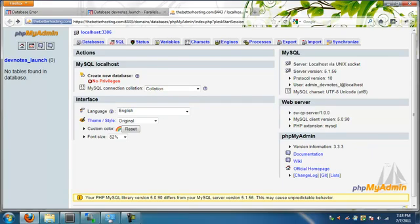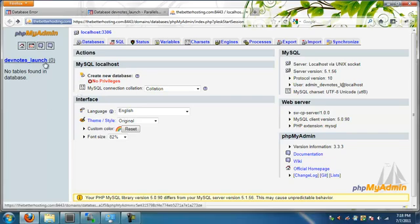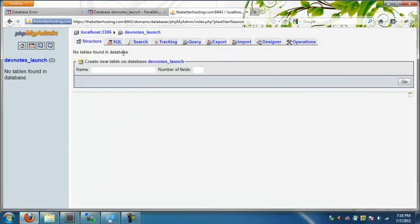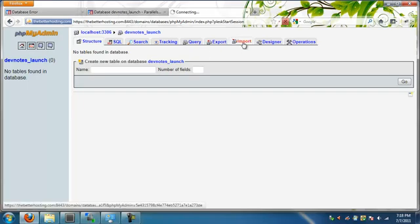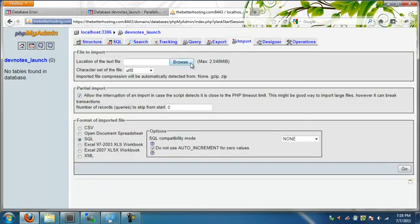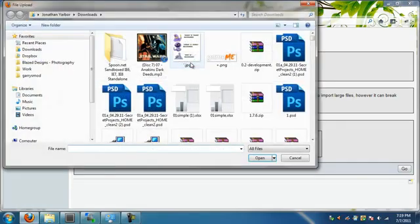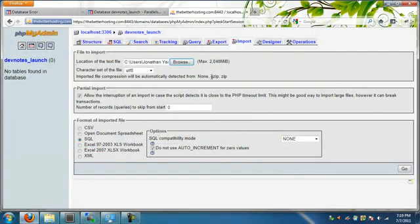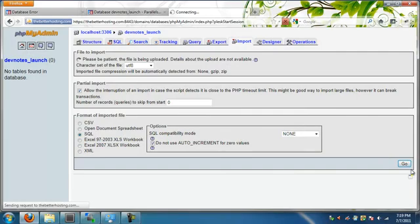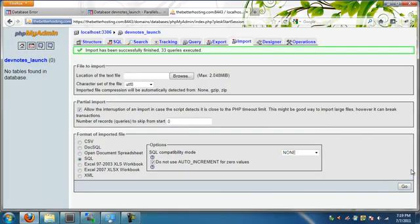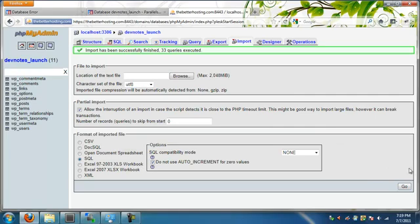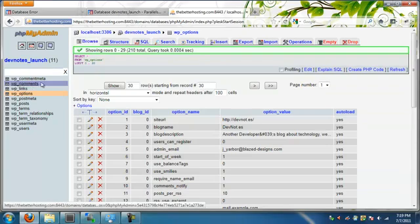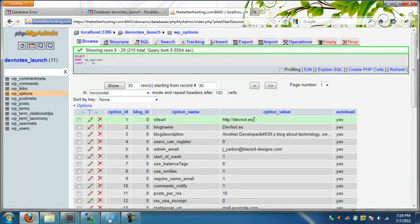Alright. So we've created the database and the users to that database. Now we're back in PHP my admin at the new location. So the first thing we need to do is select our database. It'll show there's no tables found in the database. That's important. If you try to import without selecting the database, you'll get an error. Alright. Let's go ahead and click on import. Let's select the SQL file we created earlier. And let's click go. Alright. It's successfully imported. And let's check to make sure all of our options are correct. And they are. So let's move from here.